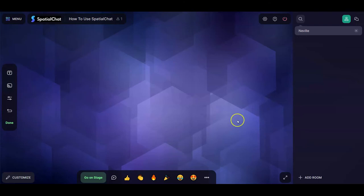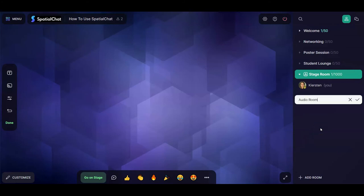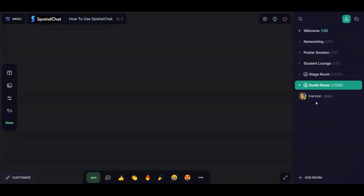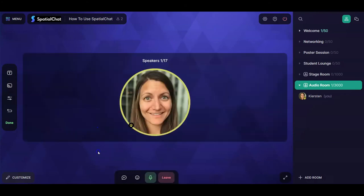The last room type is an audio room. Click 'add room,' select 'audio room,' name it, and move into it. It looks very similar to a stage room — no avatar, no moving around. When you click join, it shows your avatar but there's no option to show your video. In an audio room, up to 17 participants can be on the audio stage, and the room can hold up to 3,000 people. Everyone in the room can hear what's happening on stage, and everyone can send chats and emojis to interact with the speakers.